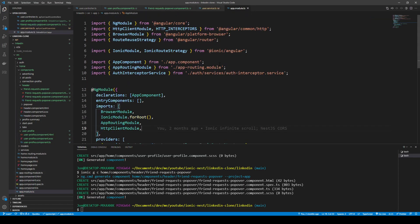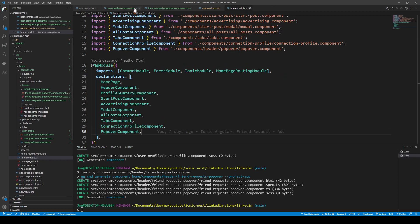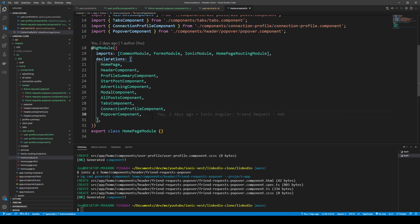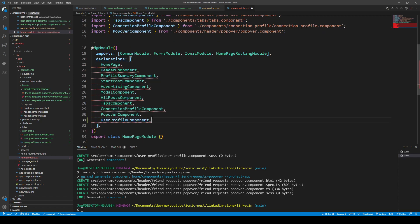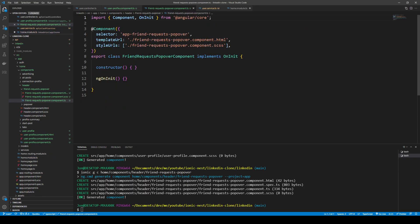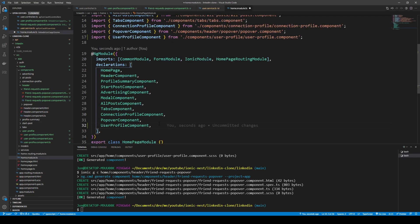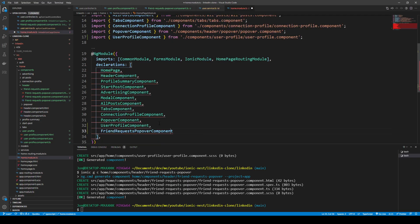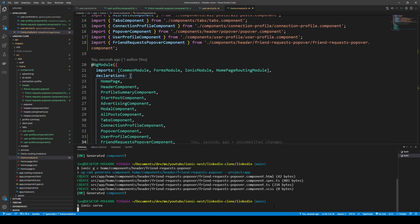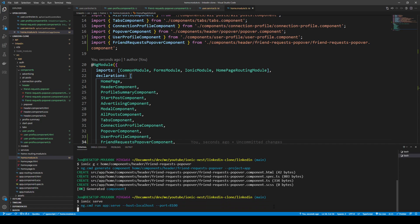In the home module we need to add those dependencies manually. We copy the component names into the declarations array and import the UserProfileComponent and the FriendRequestPopoverComponent. Then we run ionic serve to get the current state of the application back up.